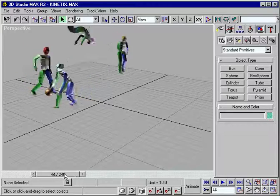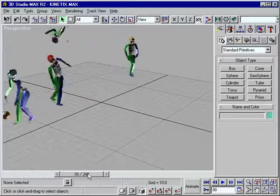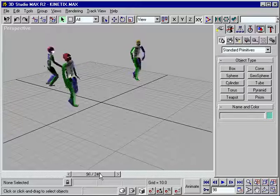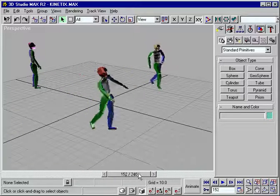If you can imagine how your character should move and act, Character Studio 2.0 can bring that vision to life.